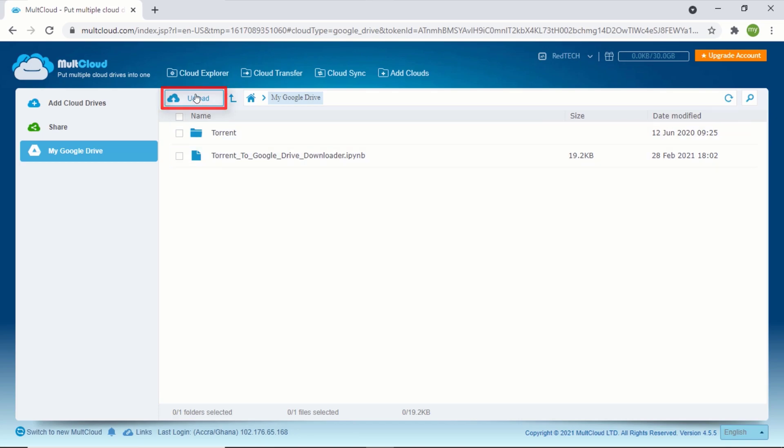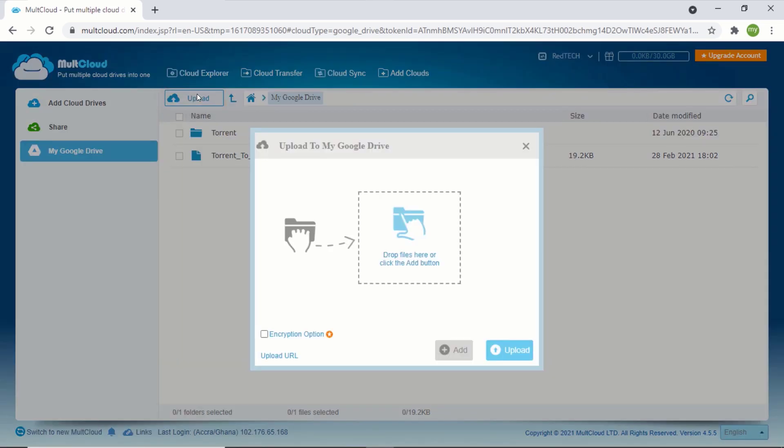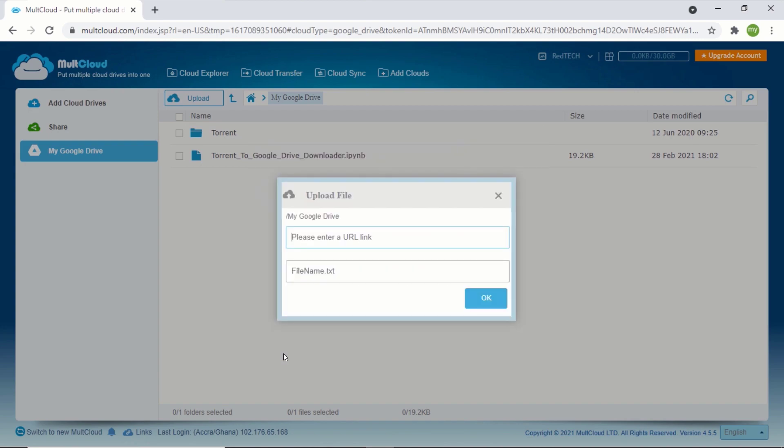Now click on upload and click on upload URL. If you want to download any file from the internet directly to your Google Drive account, go to the website of the file you want to download.